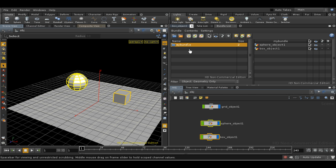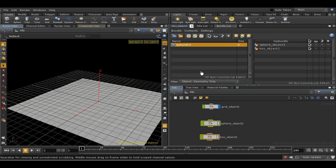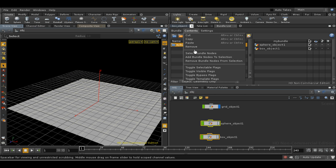You can also toggle flags for the objects in a bundle. The flags, as you'll recall, control, for example, the selectability and visibility of nodes. So if I toggle the visibility flag, the objects in my bundle are hidden.